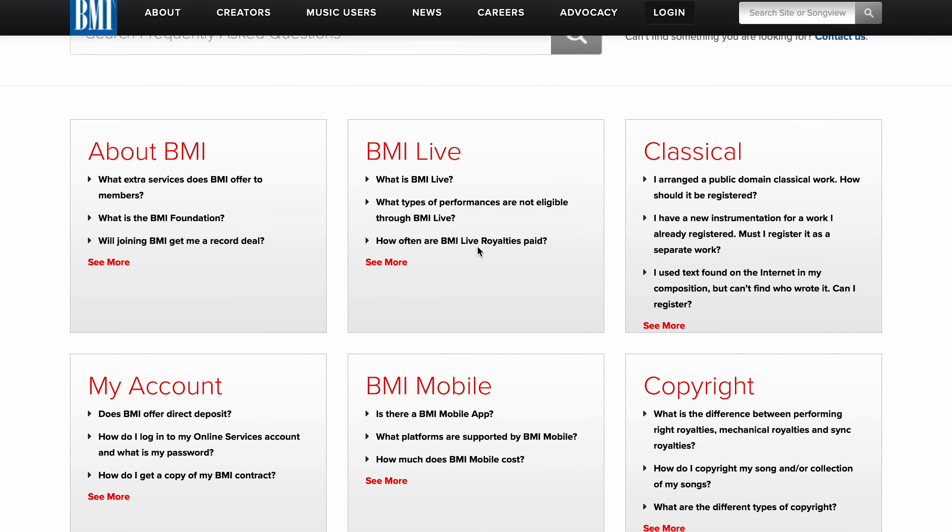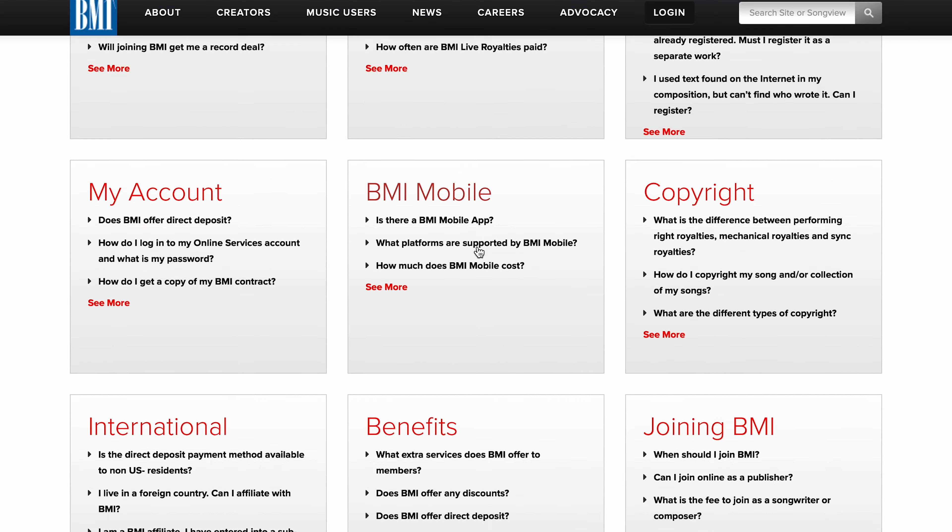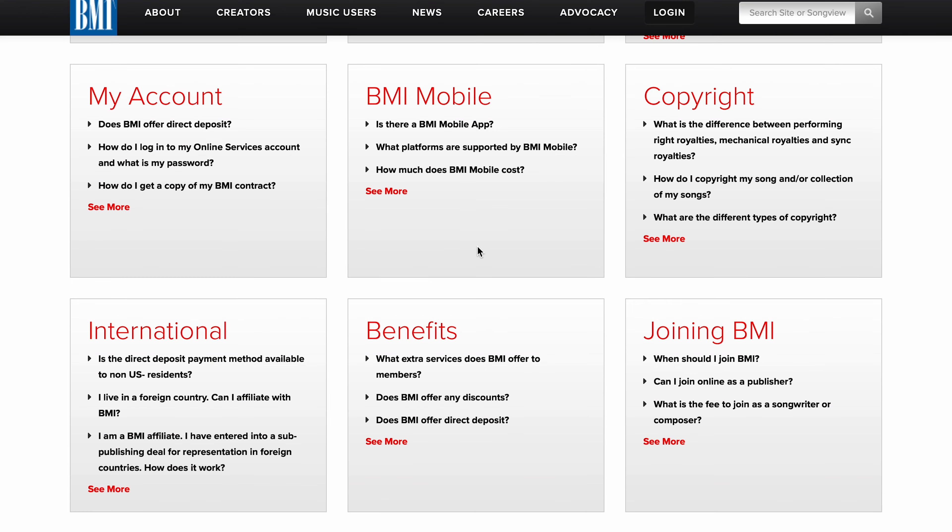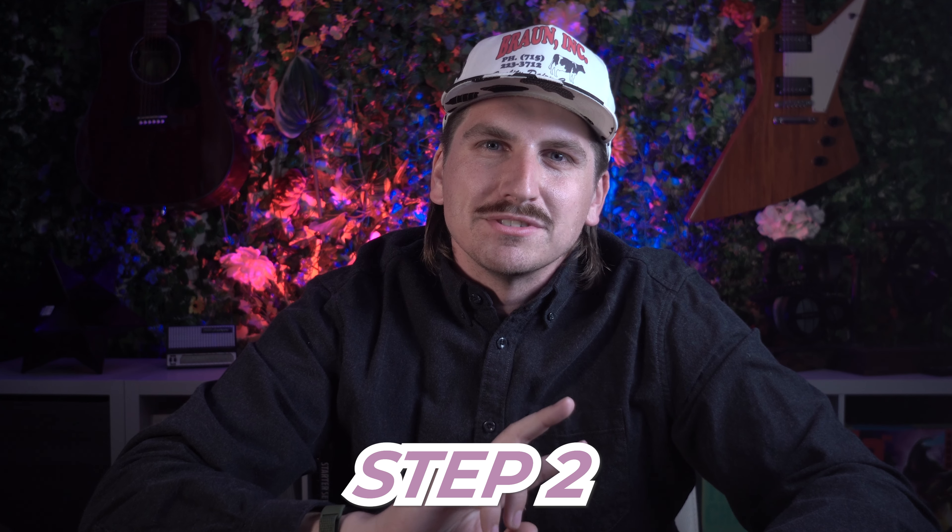If you just don't want to think about it, go ahead and use BMI because that's what I use and I've never had a single problem. Once you've made an account there, you're going to want to take note of your IPI number because that is the number that you're going to need to provide whenever you get a song placed. Once you've signed up, feel free to poke around on your PRO's website, but for now we're going to move on to step two.